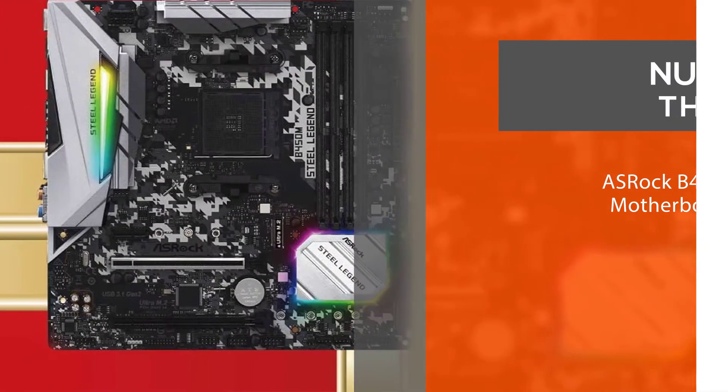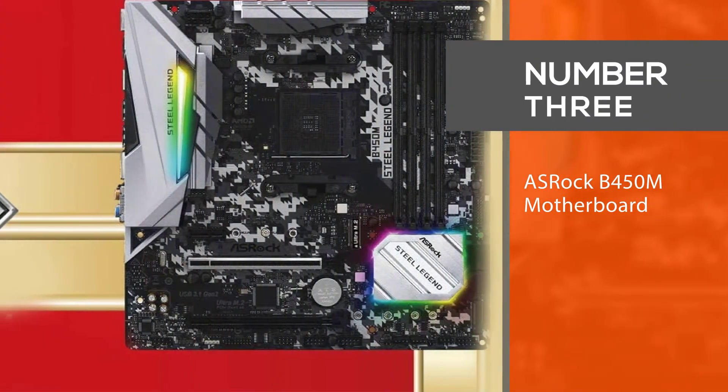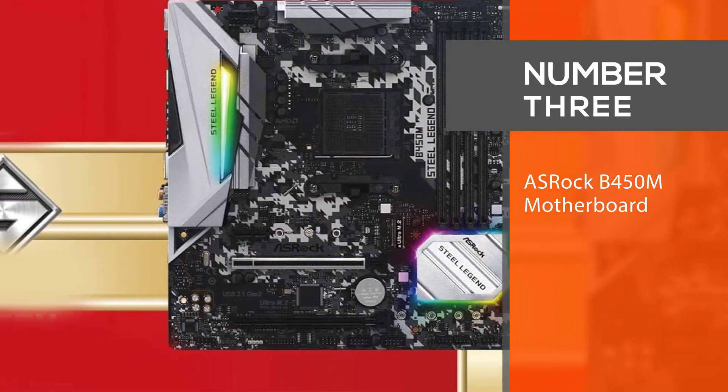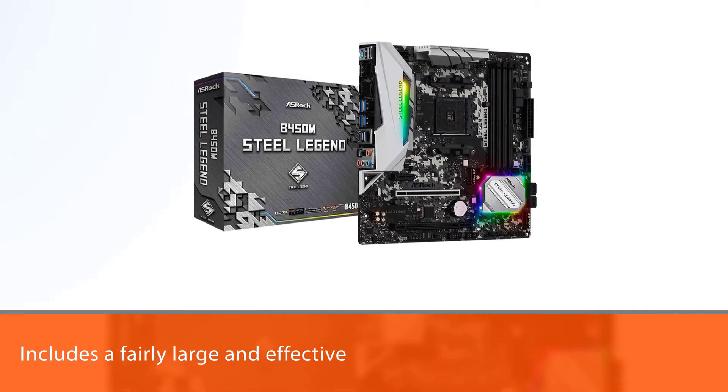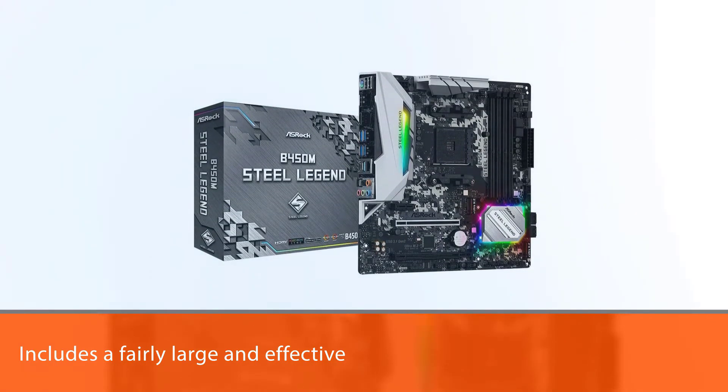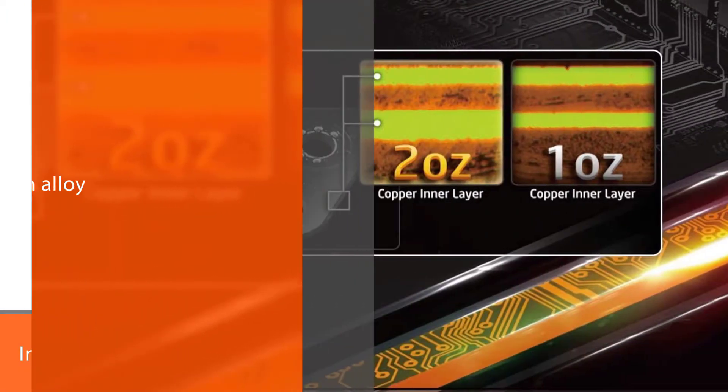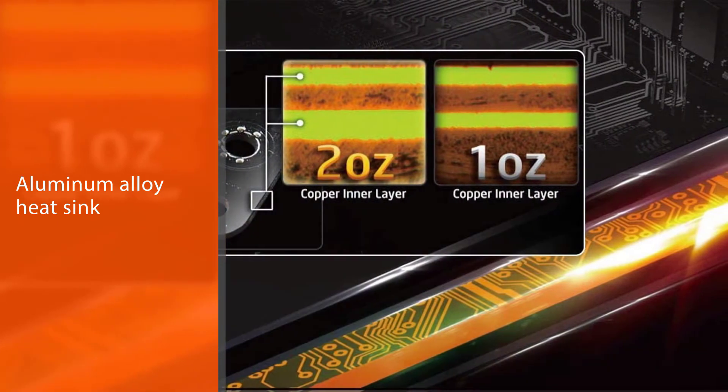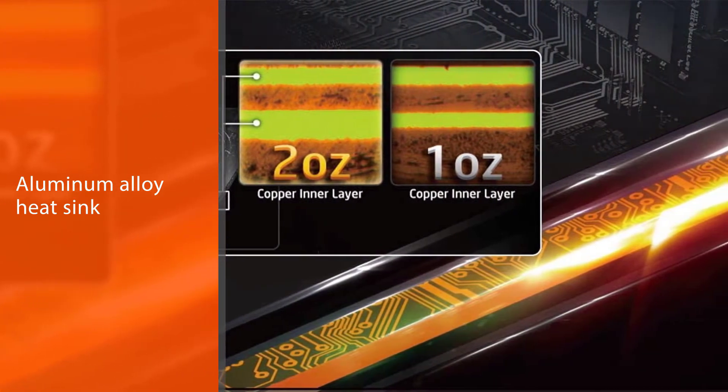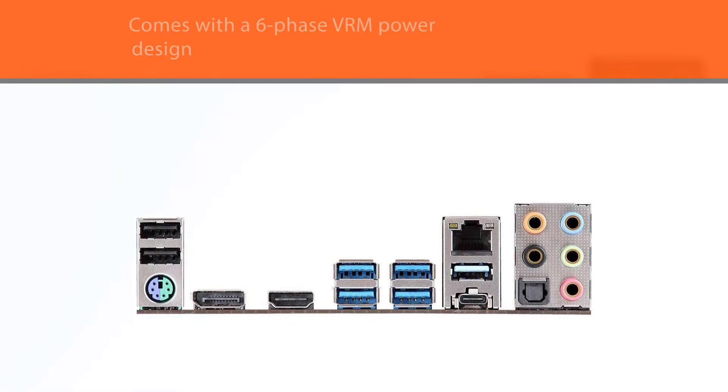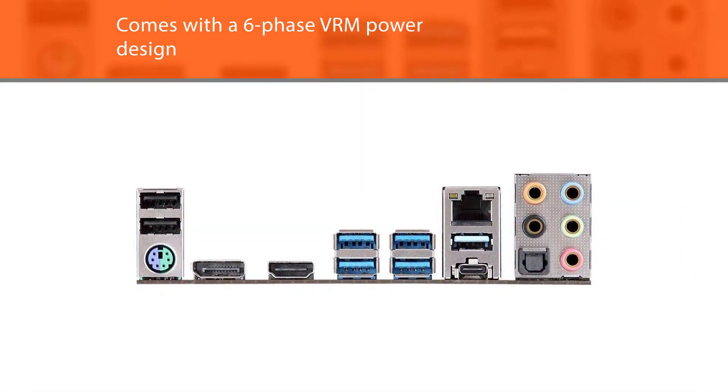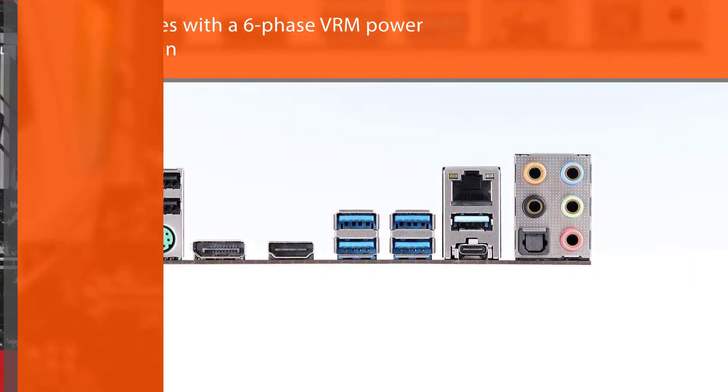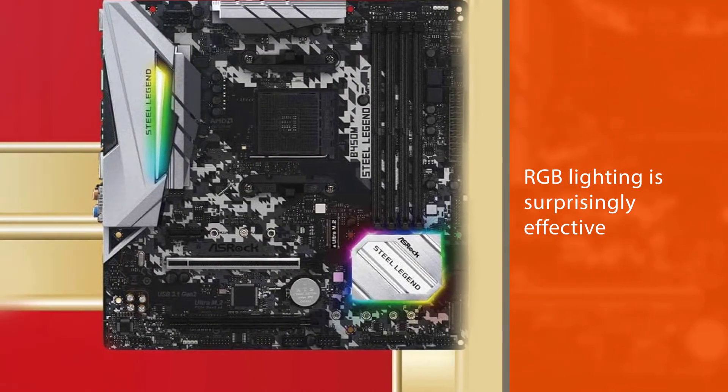Number 3: ASRock B450M Motherboard. With the B550 variant still a decent cooler more expensive, the ASRock B450M Steel Legend remains a top choice for those building around the Ryzen 7 2700X. This includes a fairly large and effective aluminum alloy heatsink and a six-phase VRM power design. The RGB lighting is surprisingly effective too, and while nothing to write home about, the overclocking performance isn't half bad.